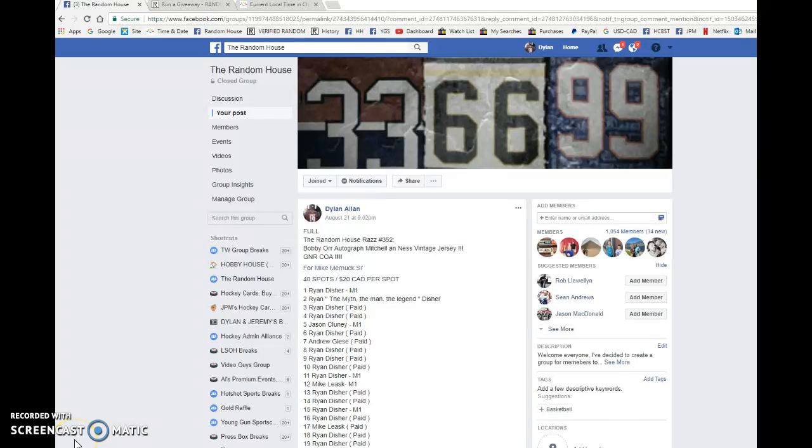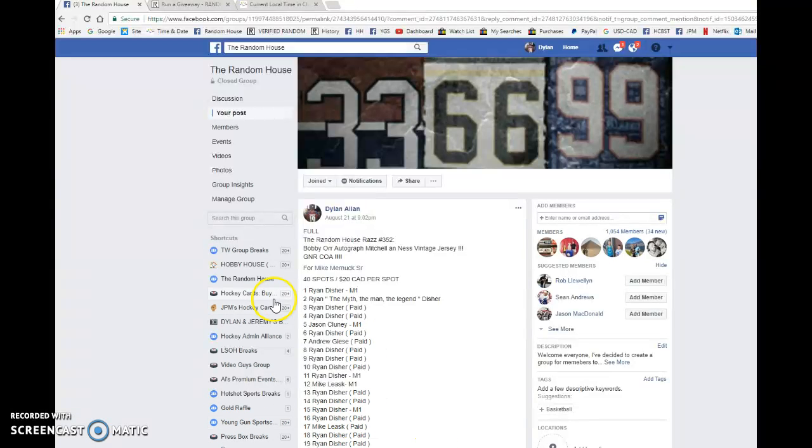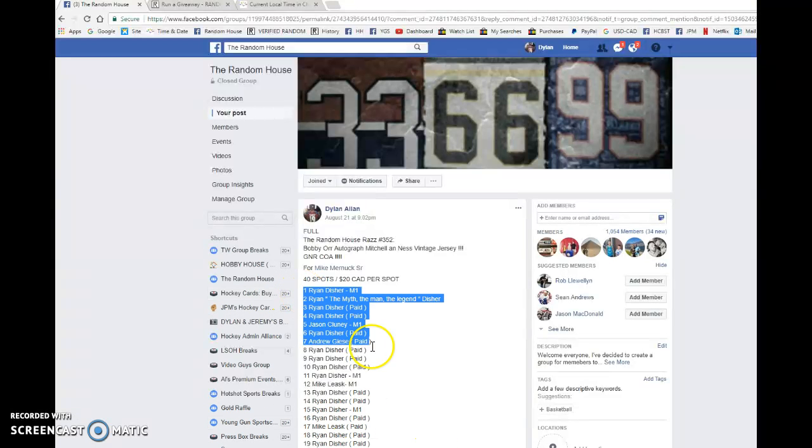Hey guys, Dylan here. Today we have the Random House Razz number 352. This is for Mike's Bobby Orr autographed jersey.